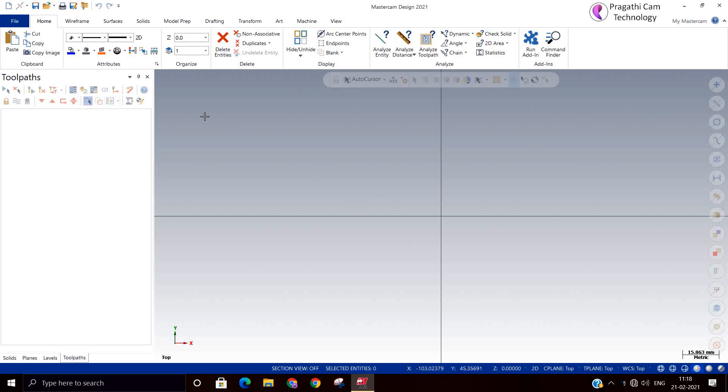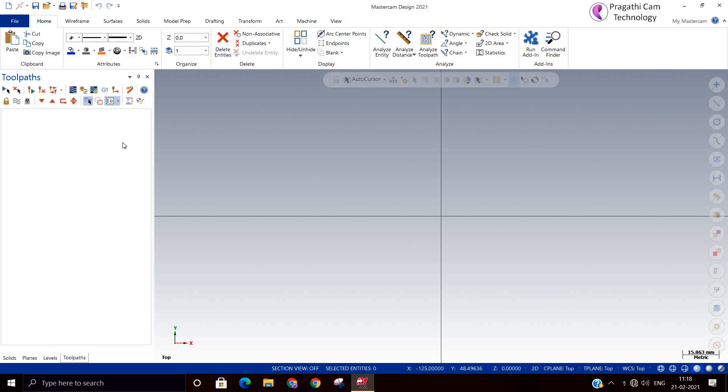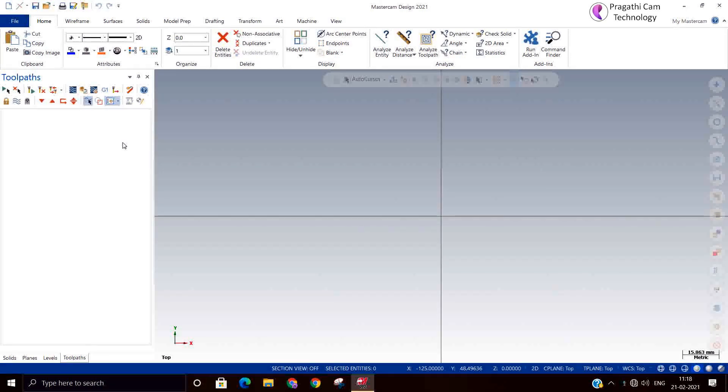Hi, today we are going to see high speed dynamic contour toolpath. Next we will see about the dynamic contouring option.